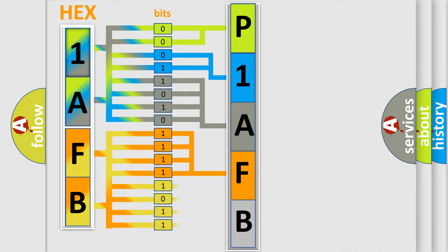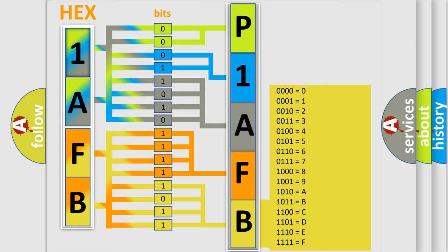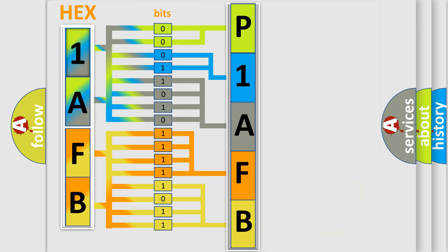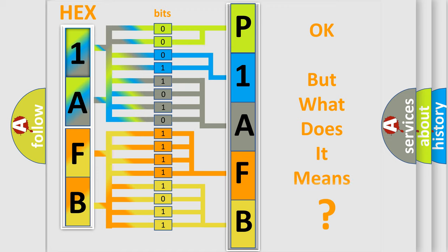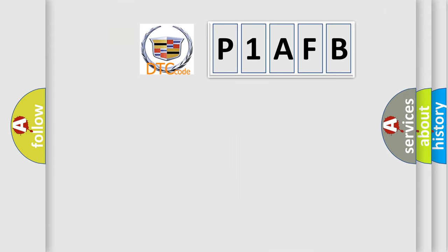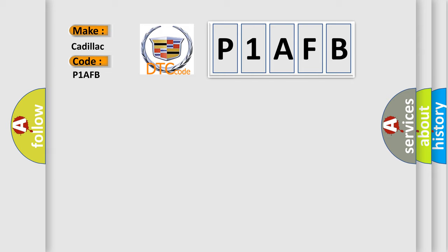A single byte conceals 256 possible combinations. We now know in what way the diagnostic tool translates the received information into a more comprehensible format. The number itself does not make sense to us if we cannot assign information about what it actually expresses. So, what does the Diagnostic Trouble Code P1AFB interpret specifically for Cadillac car manufacturers?